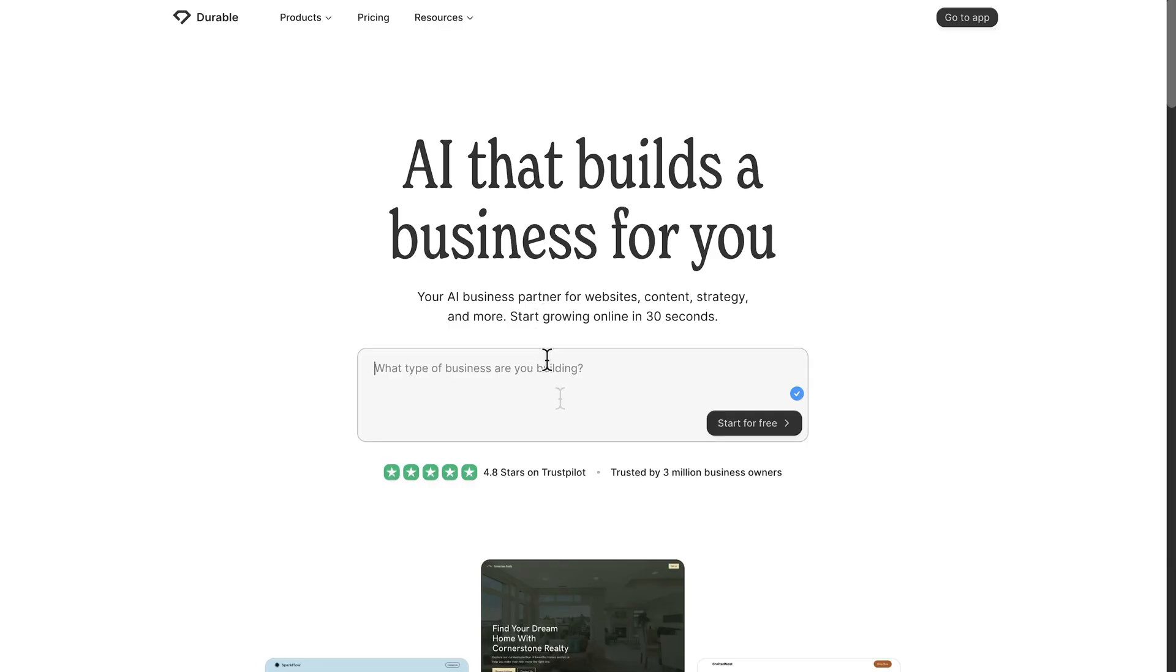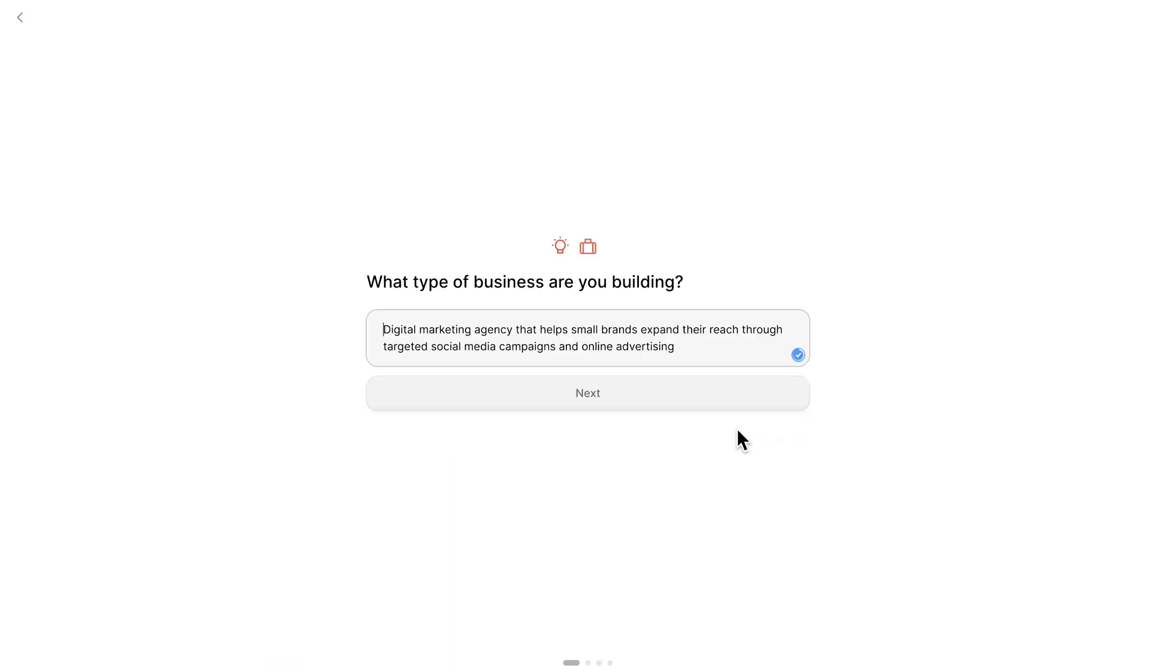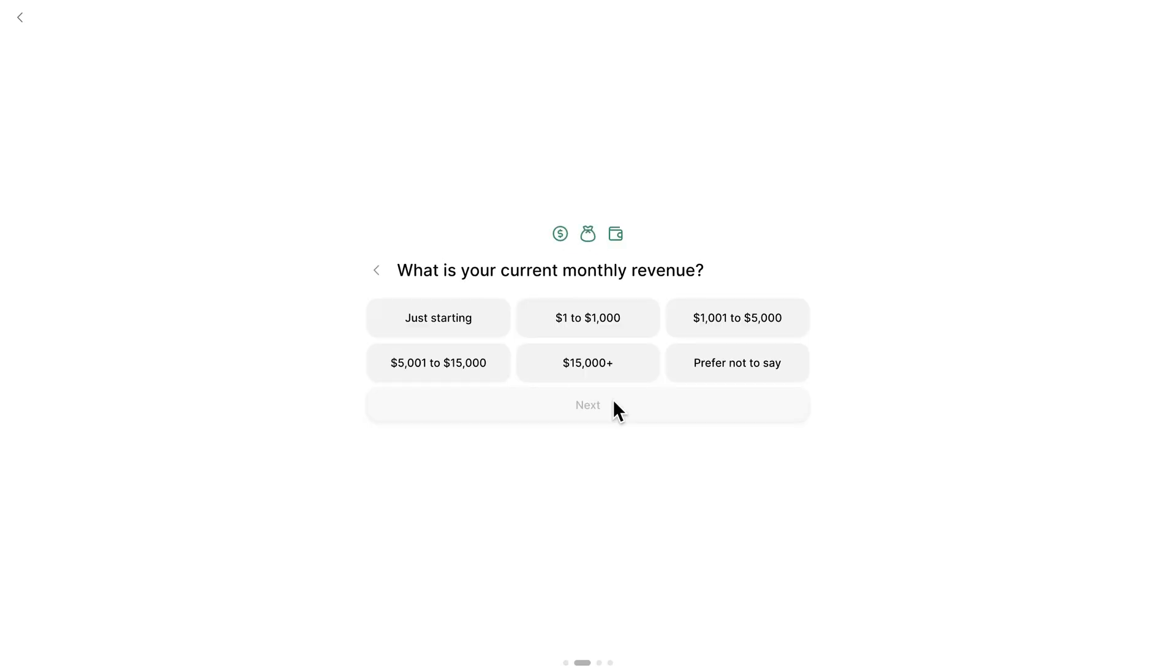I'll start by entering what kind of business I want to create. Then the platform throws in a few quick questions. First, we just confirm what exactly we want to check out. Next, it checks your current monthly revenue. So I'll choose the option that fits me best.